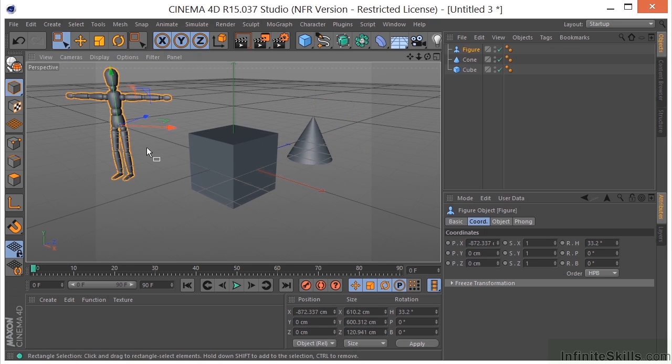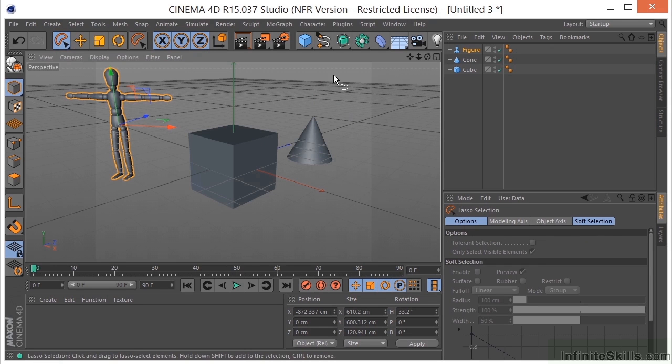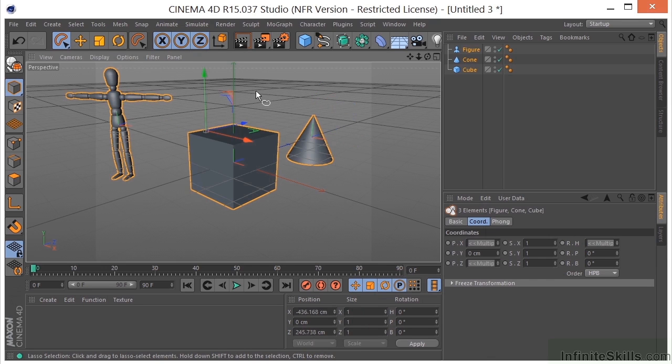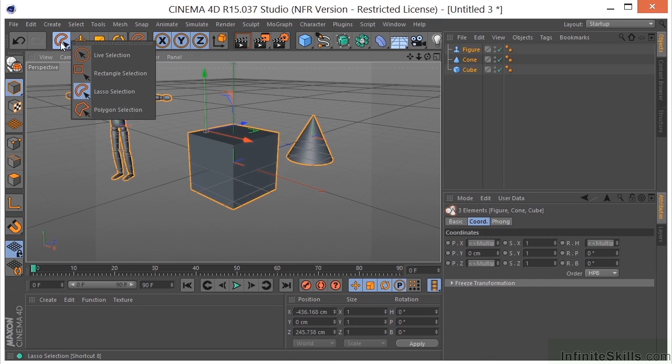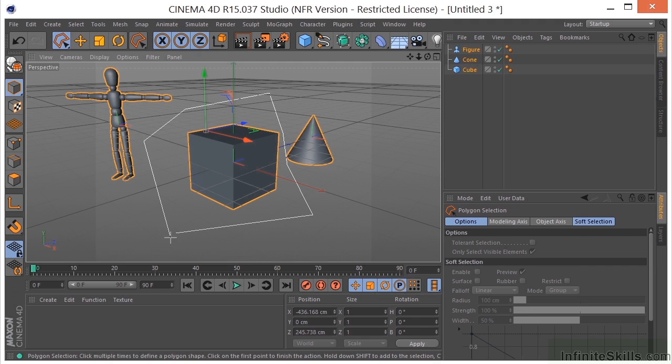Grab his arm and he's selected. We have a lasso selection, again very similar to a tool in Photoshop - we can grab multiples. And we have a polygon selection tool which just grabs an object using straight lines.